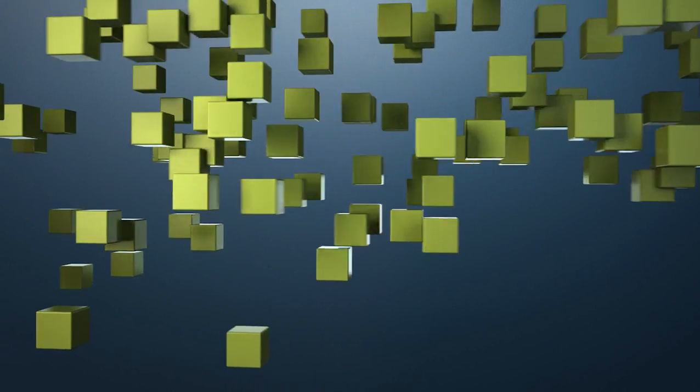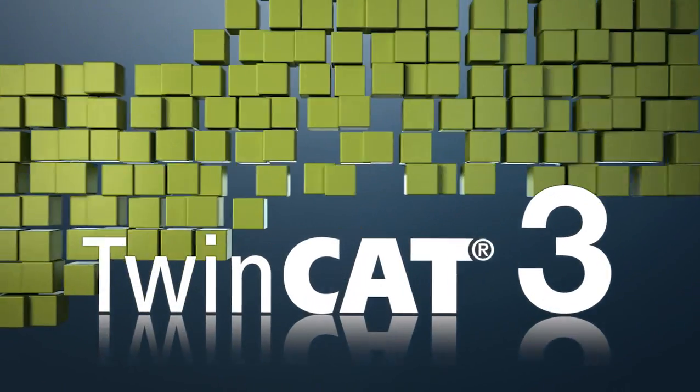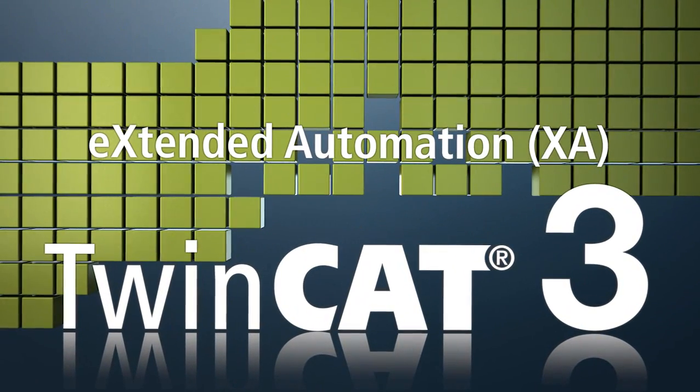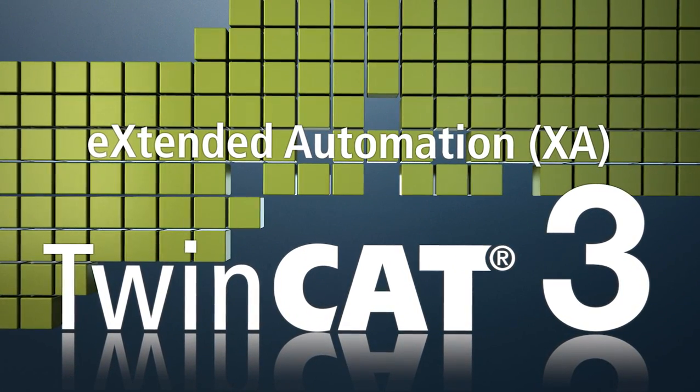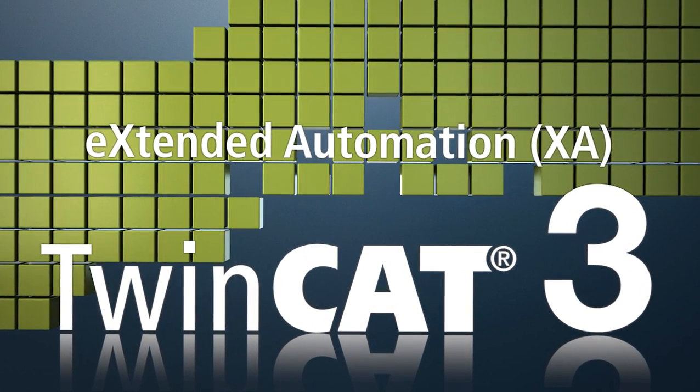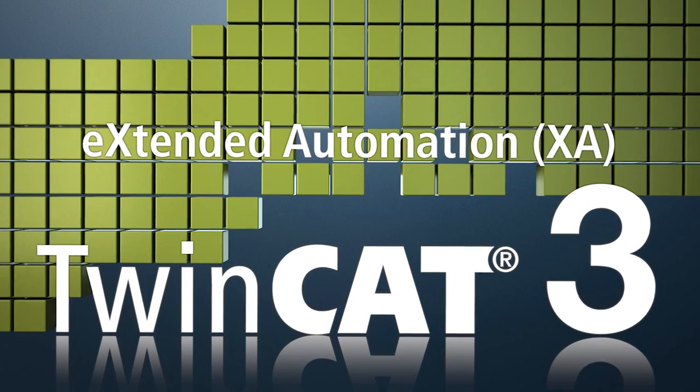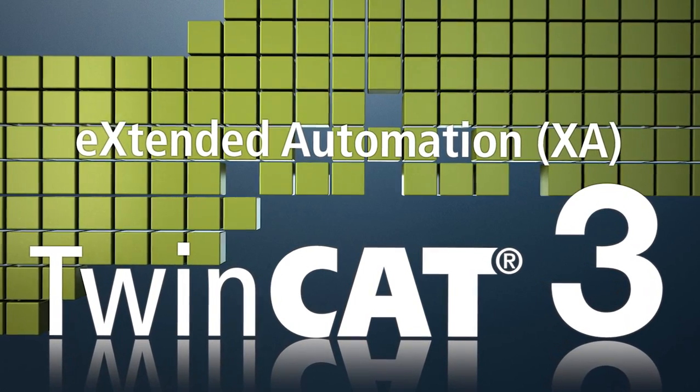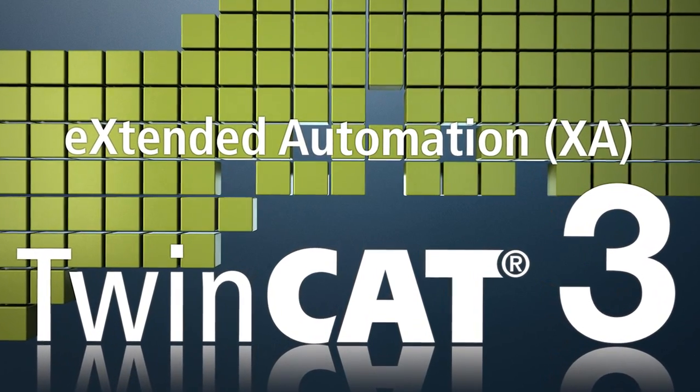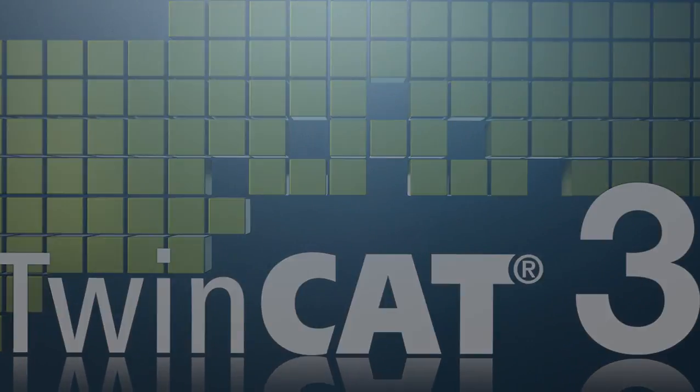With TwinCAT 3, Beckhoff is introducing a new software generation for PC-based automation technology that sets new standards in many areas.